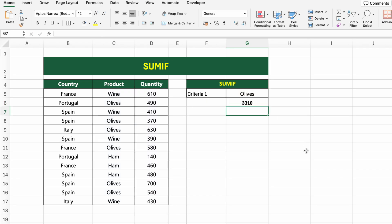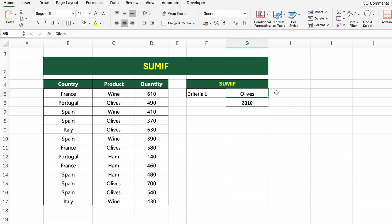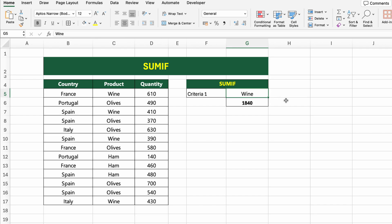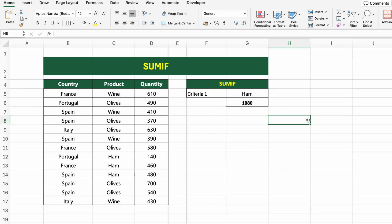Here's what it does: C5:C17 is the range where Excel checks for the product name. G5 is the criteria cell, currently set to OLIVES. D5:D17 is the quantity column where matching values will be summed. Excel will go row by row and add up quantities where the product is OLIVES. If we change the product in G5 to something else like ham or wine, the result updates automatically — no need to touch the formula again.